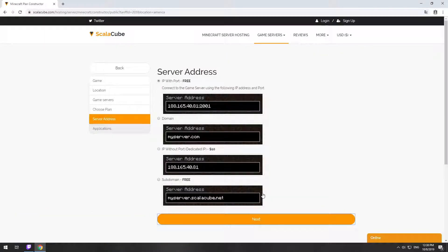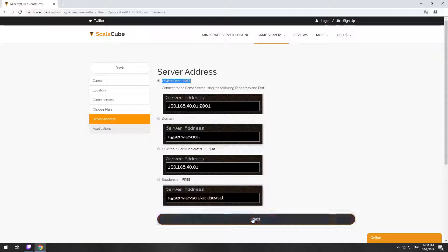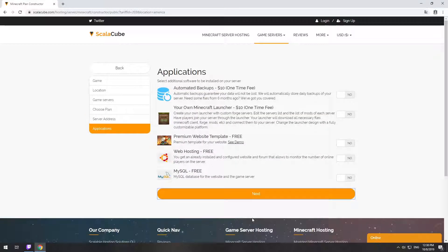On this page, you have to choose your server IP. We will select IP with port. However, you will be able to change it later at any time after purchasing. Here you can select additional software to be installed on your server. You will be able to install them later too.